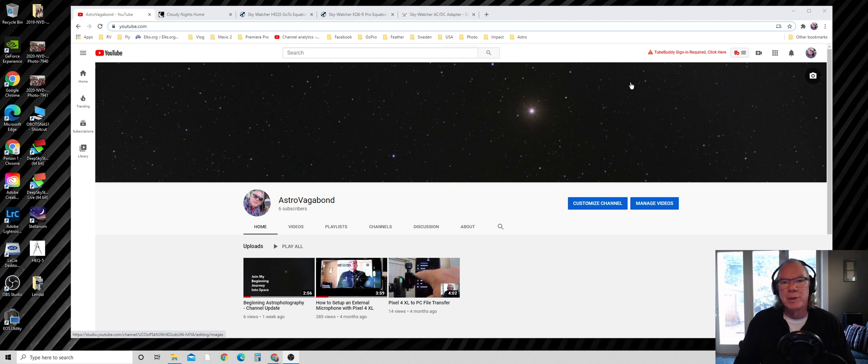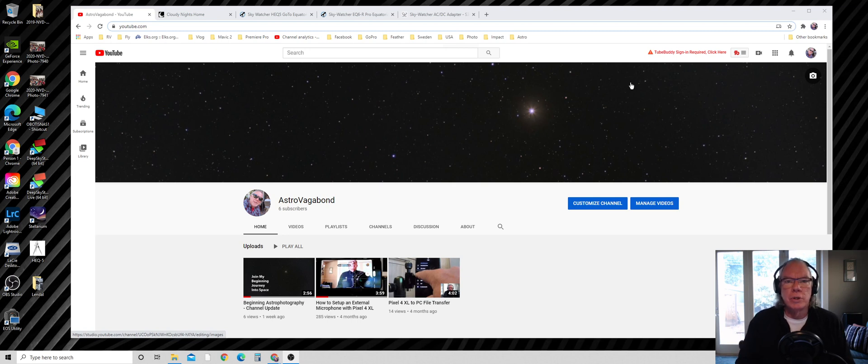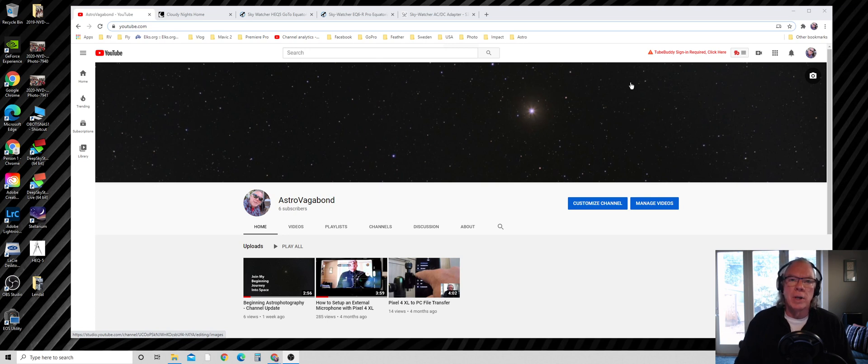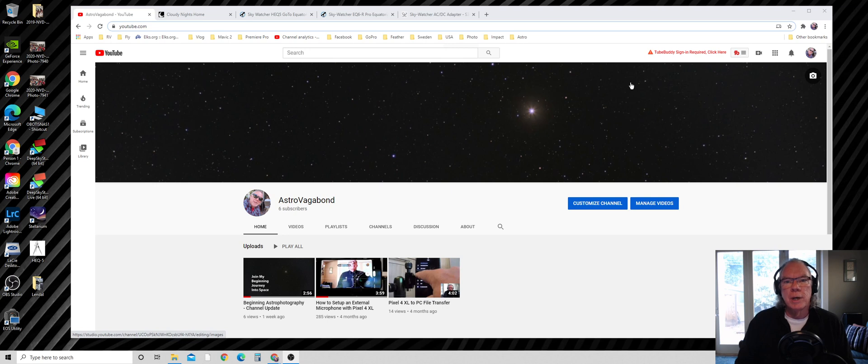I'm in San Mateo, California, a heavily light polluted area, and I'm going to use this channel to share what I've learned as a beginner. The great thing about having a YouTube channel is through comments and questions I'm going to learn even more.